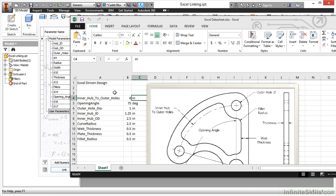Make sure your parameters in the spreadsheet do not overlap with the naming of your parameters inside your part files, otherwise they won't link up correctly when you try to transfer or update your files. Looking here, I can see that my opening angle is slightly different with an underscore, my hubs have different names, and my fillet radiuses have different names as well, so I should be okay with my naming.